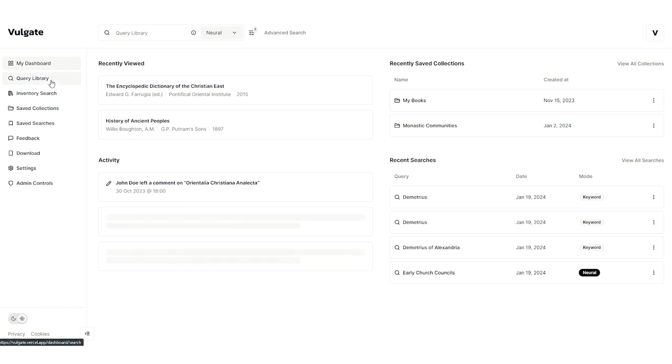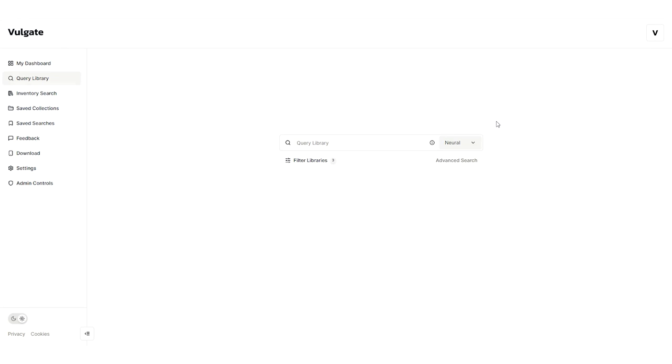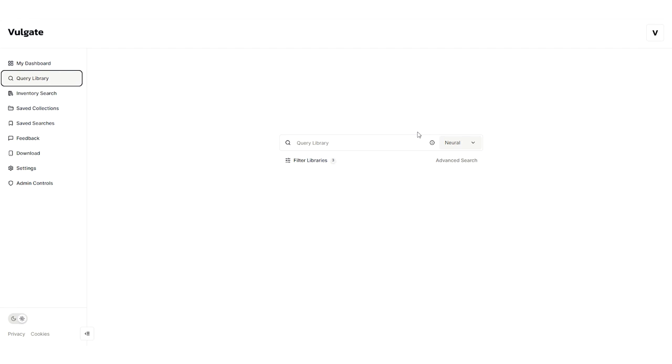Let's start by heading to Query Library. This is where we can access one of Vulgate's key features, which is the neural search. Neural search leverages AI to intelligently search the library, which is vectorized, making it easy for artificial intelligence models to understand. The model looks over that data and understands your query. This is much more powerful than just a standard keyword search. I'll show you what I mean.